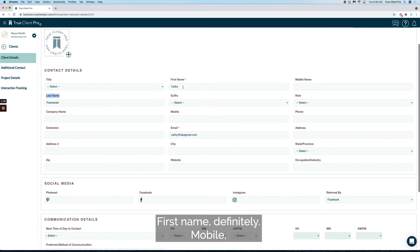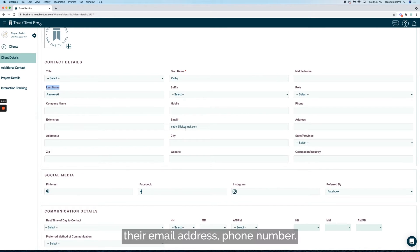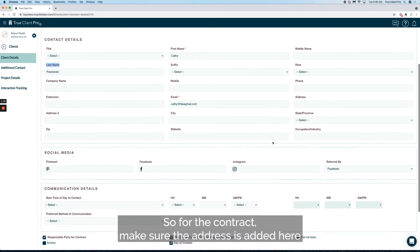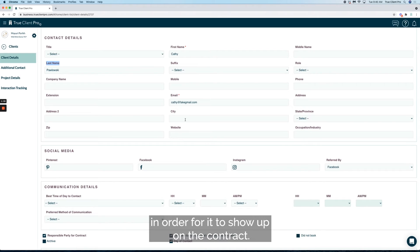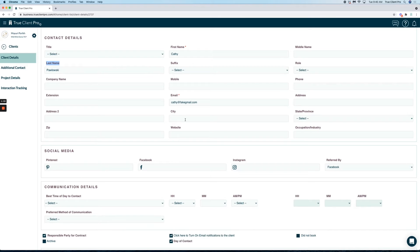First name, definitely mobile, email, address, phone number. So for the contract, make sure the address is added here in order for it to show up on the contract.